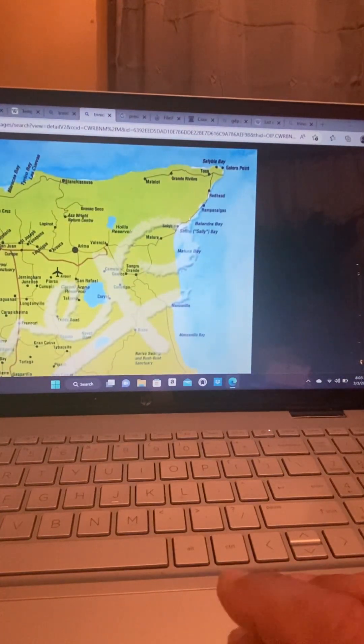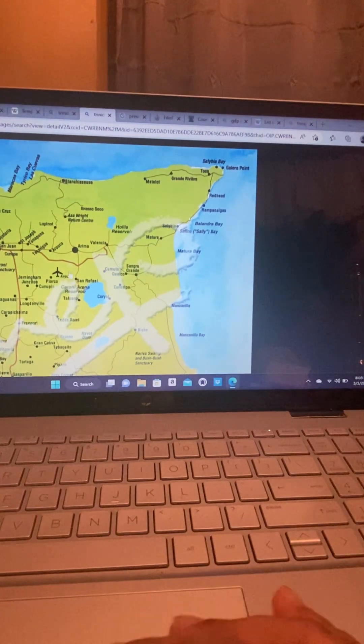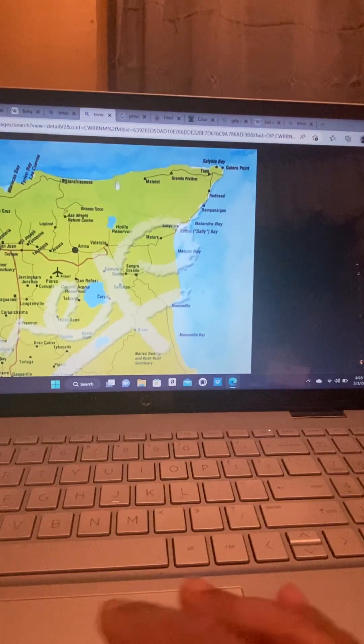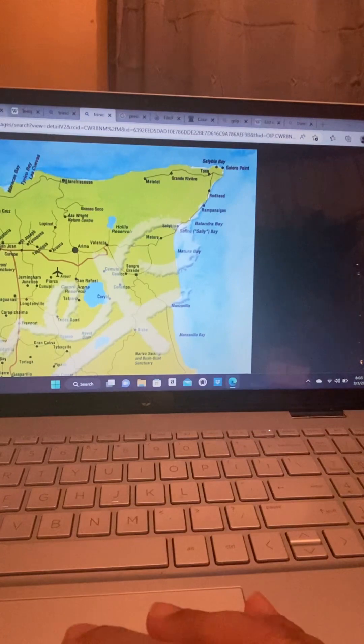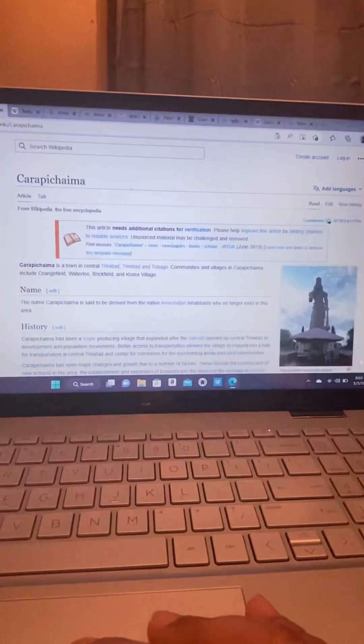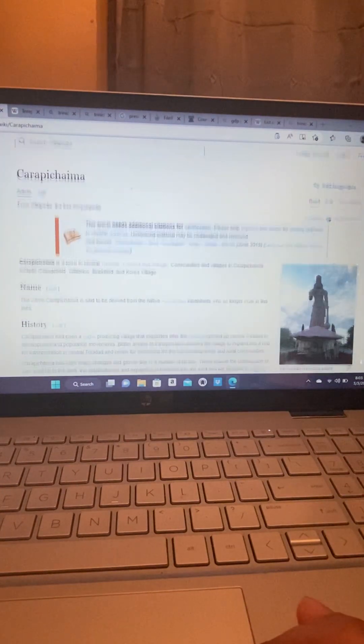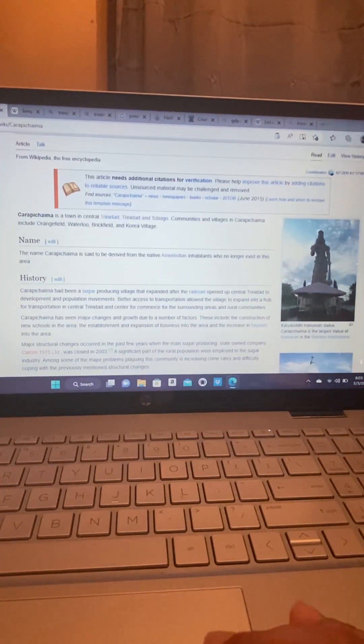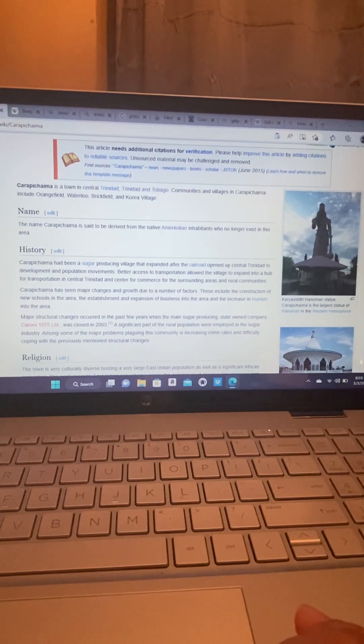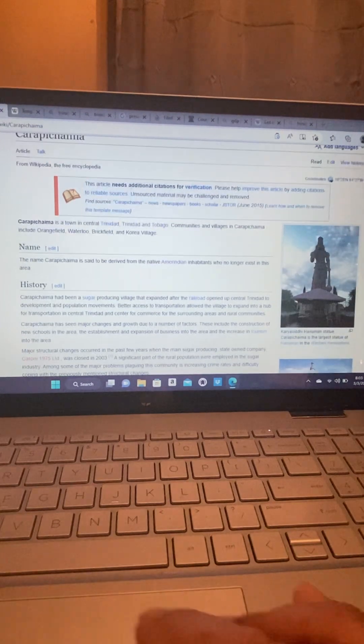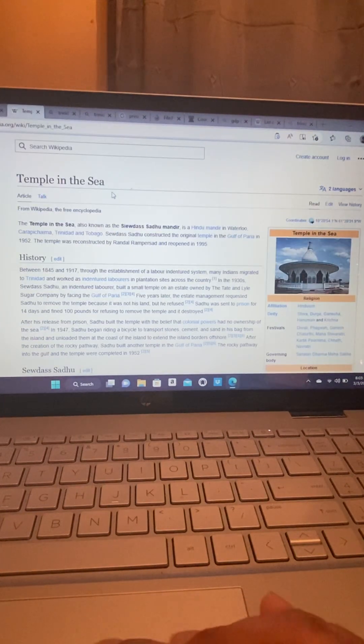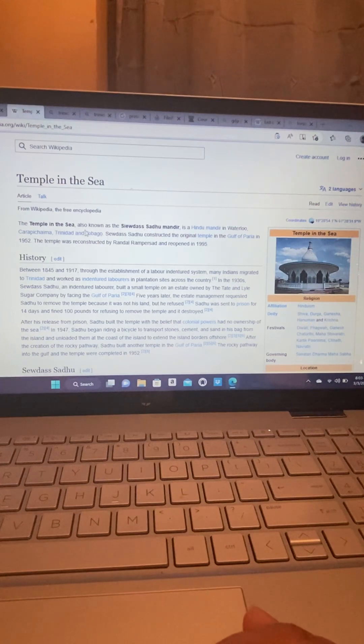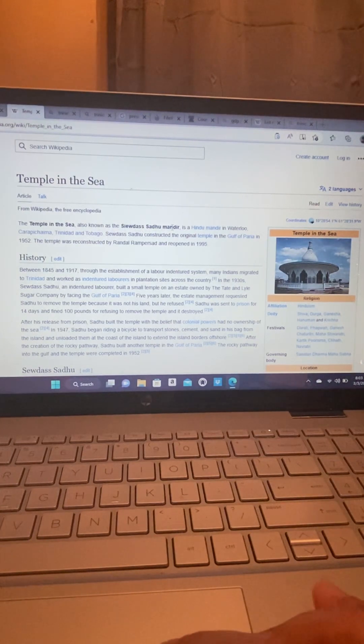So, yeah. So, I heard Carapichaima in the news today, and I just wanted to come on here and talk about Carapichaima. And I'm going to make another video about the Temple in the Sea, which is right here.